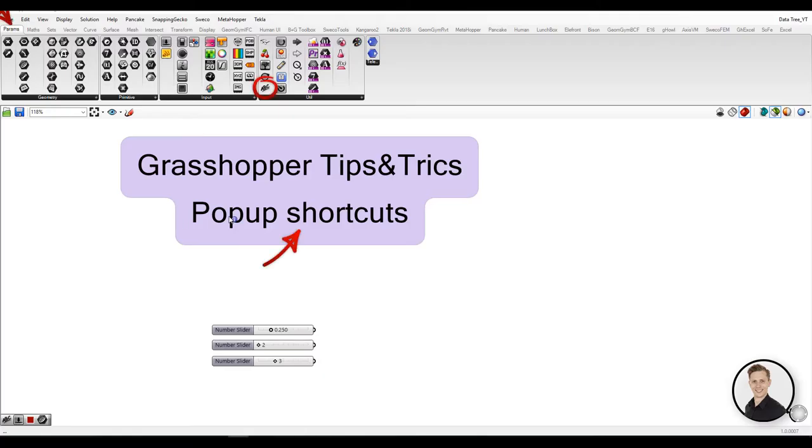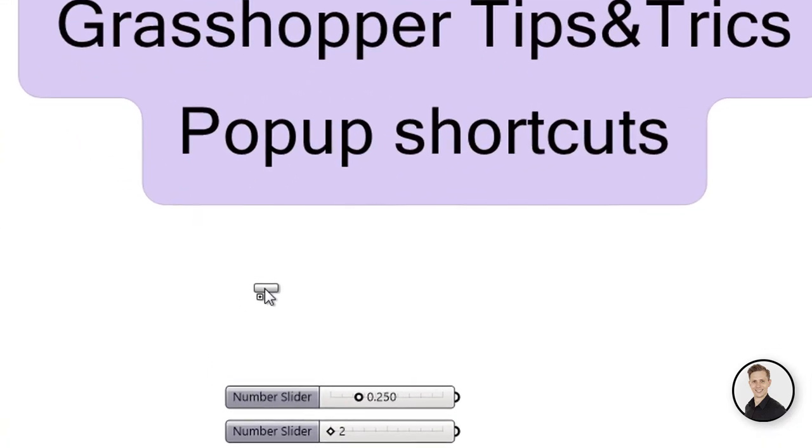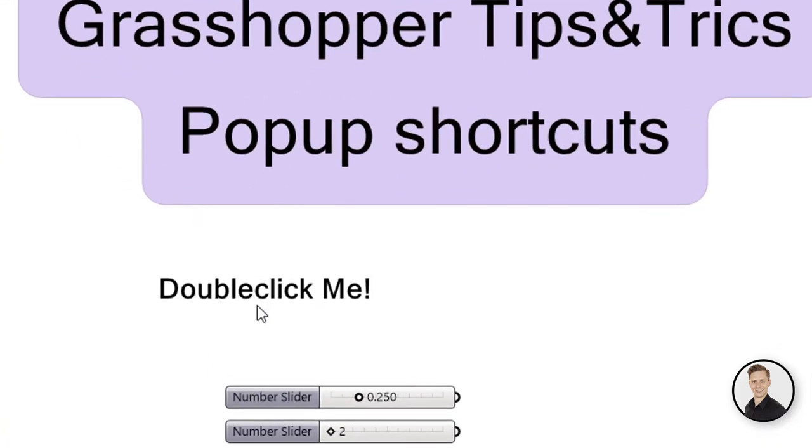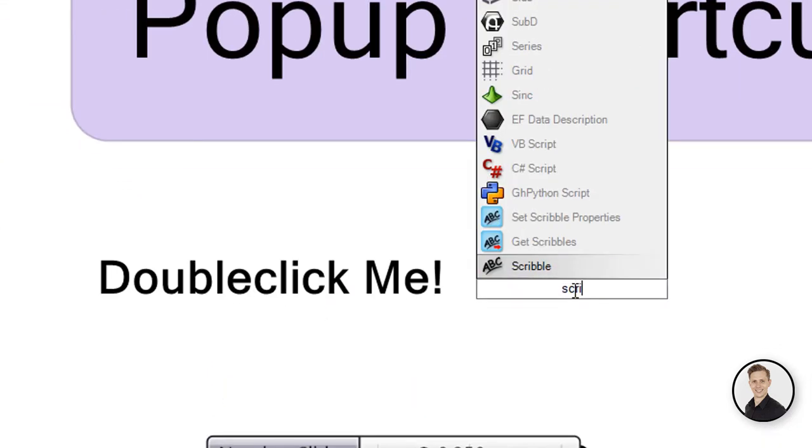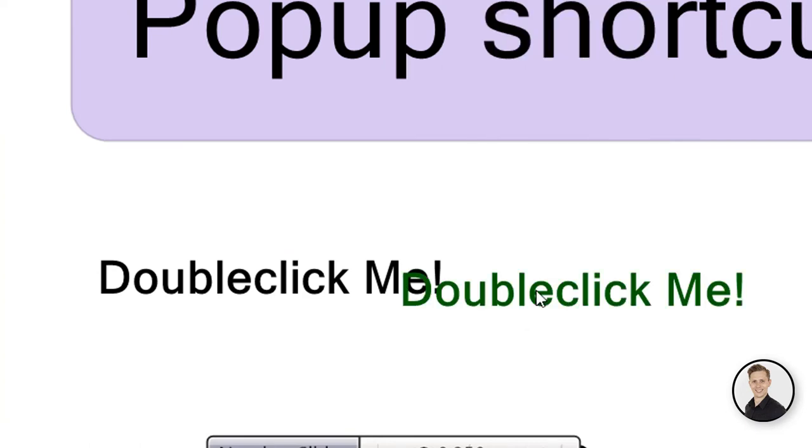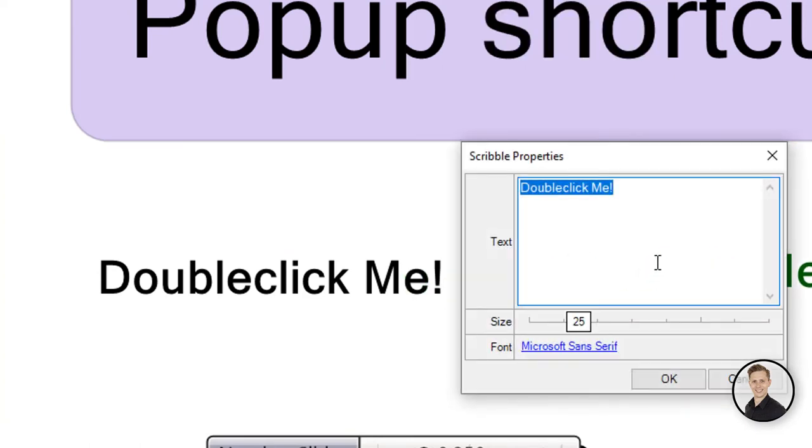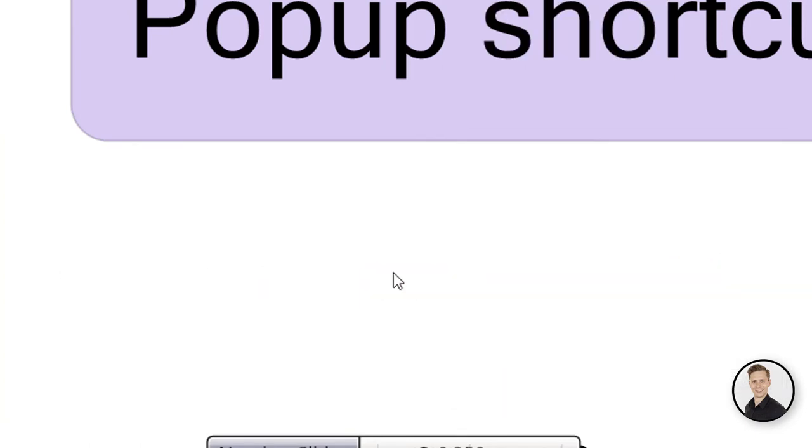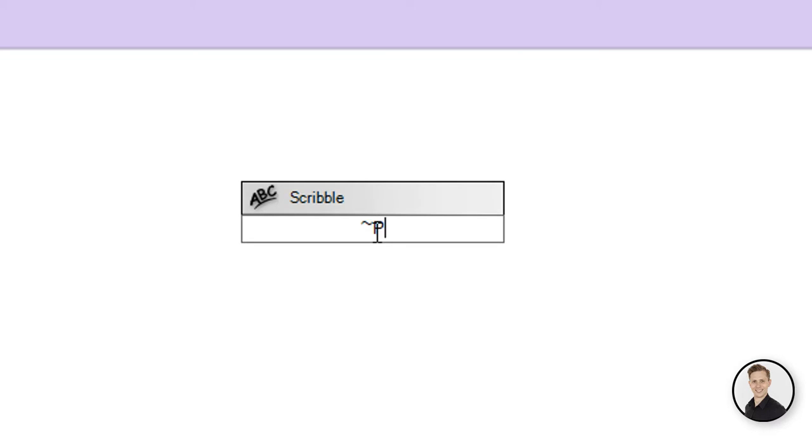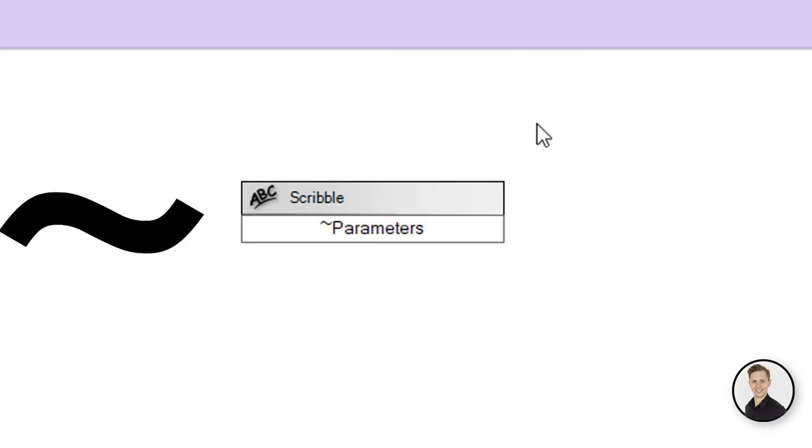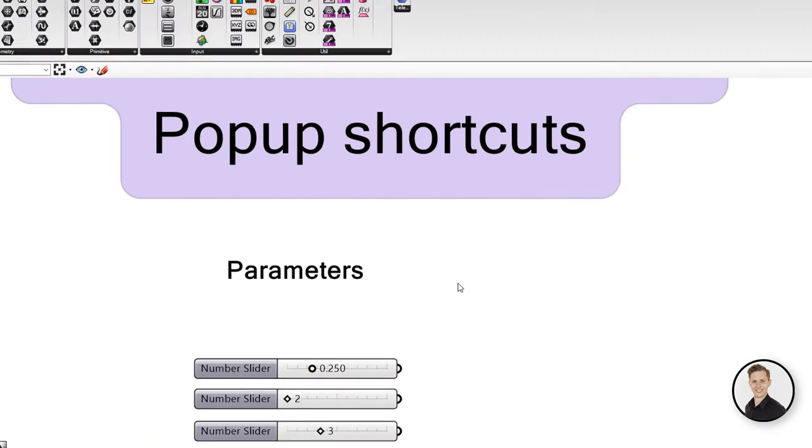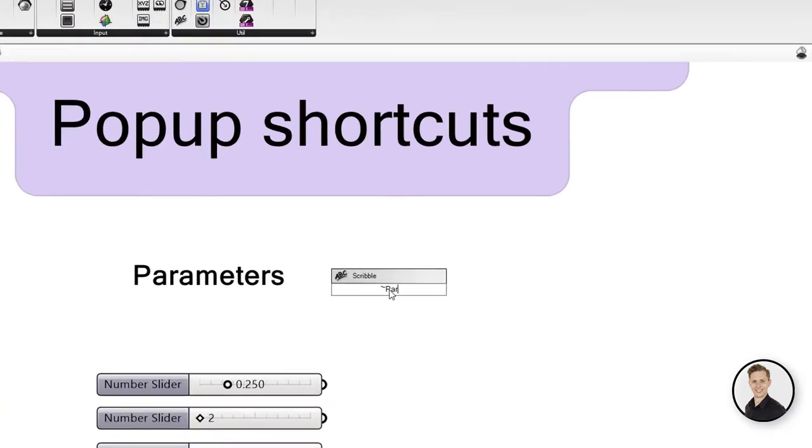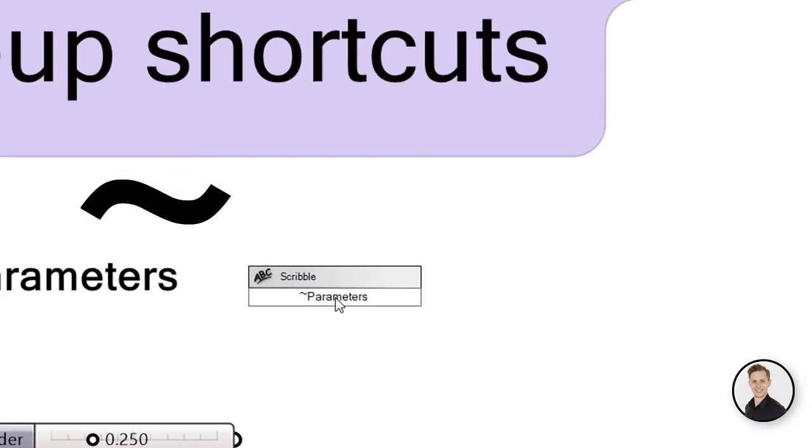Let's start with the first popup shortcut. Everybody knows Scribble. Scribble is a component that allows you to write your text on your canvas, but you don't have to choose Scribble component from the ribbon list. Entire content will be placed in a Scribble object when writing after tilde. Double-click on canvas, press tilde, and then write your text.